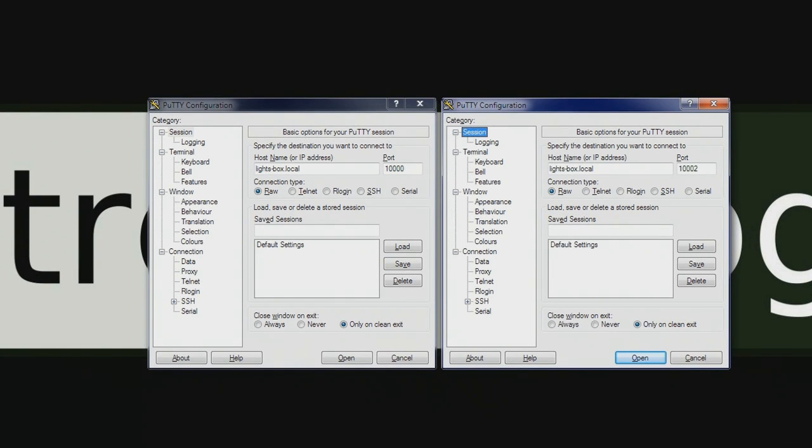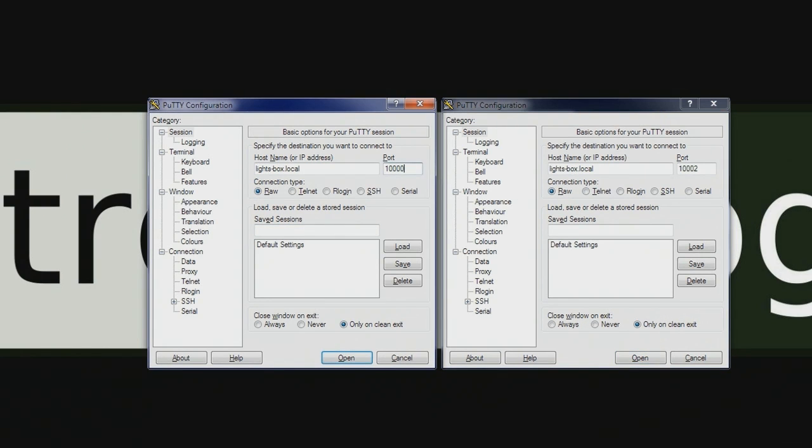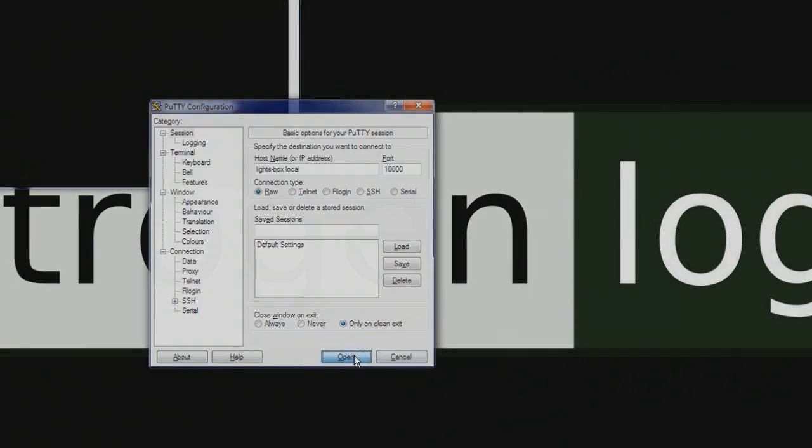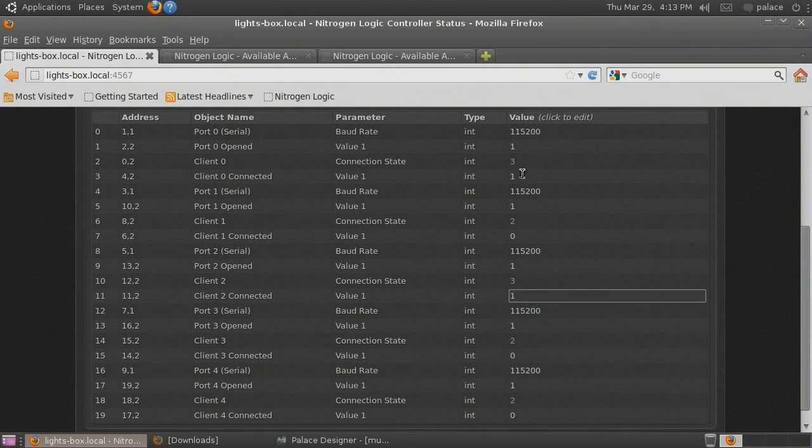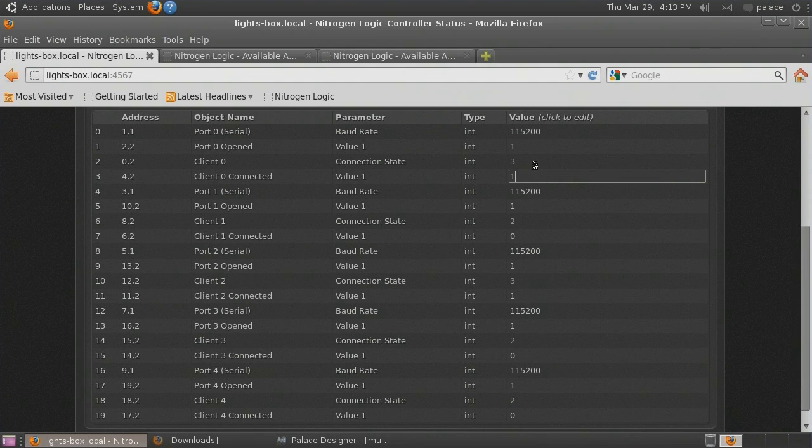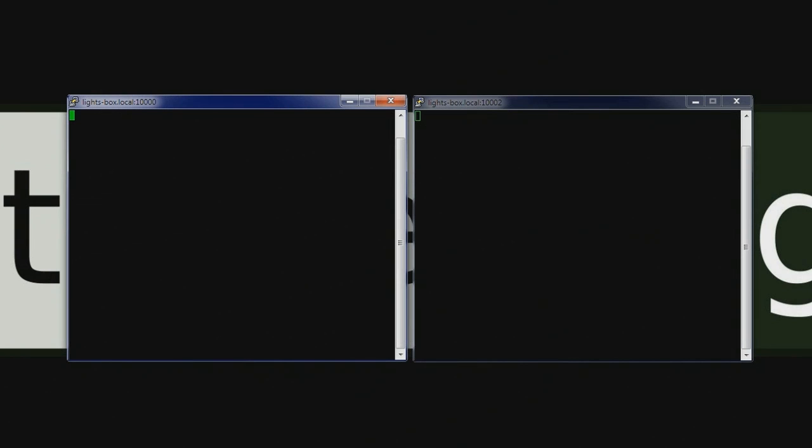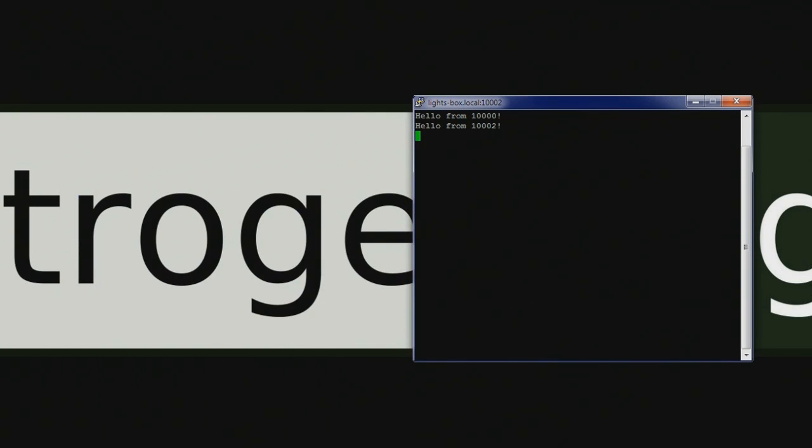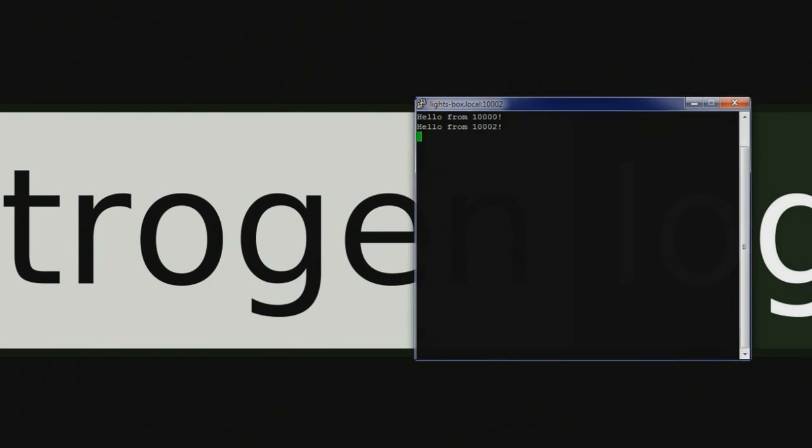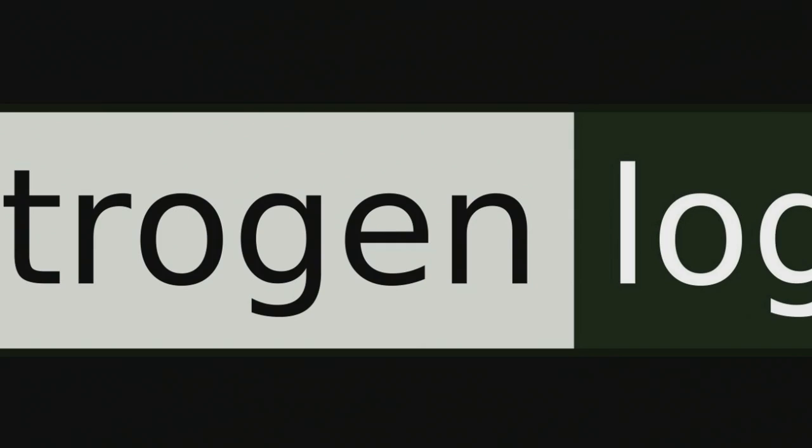Now we will use PuTTY to connect to the serial ports on the automation controller. Make sure that you choose a raw connection and enter the correct port and host name. We can see that our clients are connected on the controller's status page, thanks to the parameters we exported earlier. Now we verify our connection by sending some data back and forth. If we unplug our USB serial adapters from the controller, we will lose our network connection.